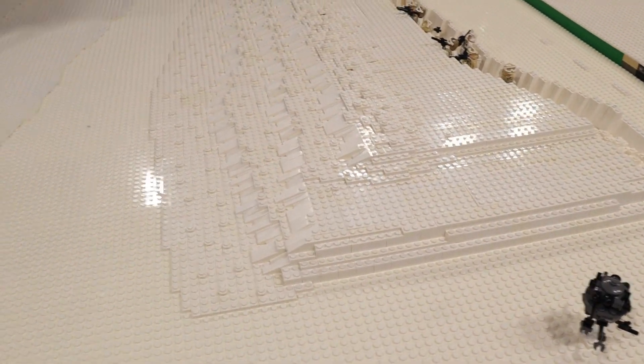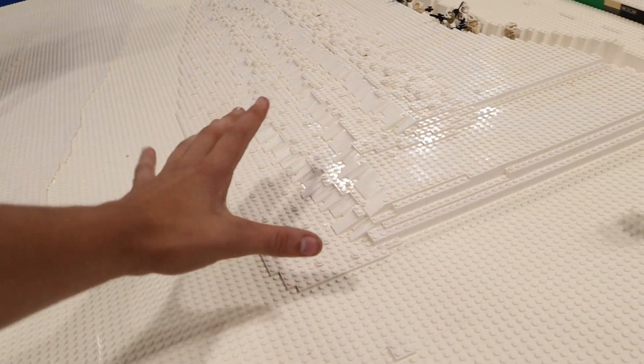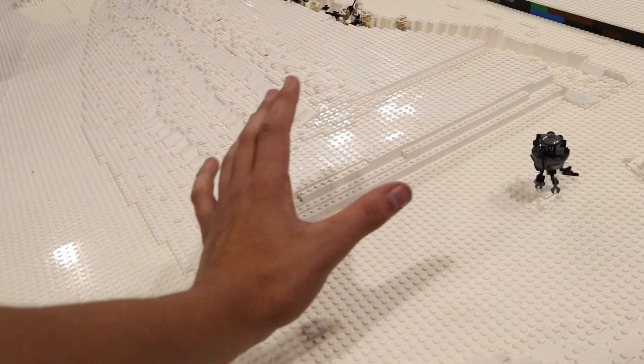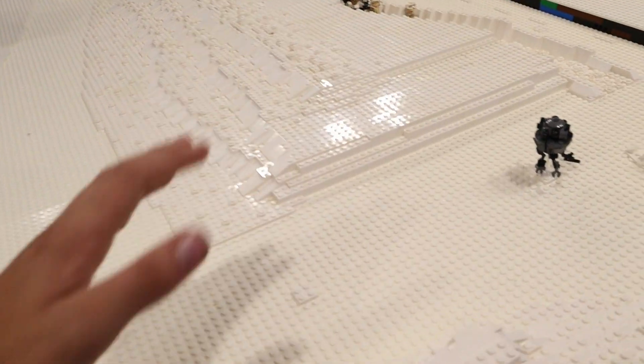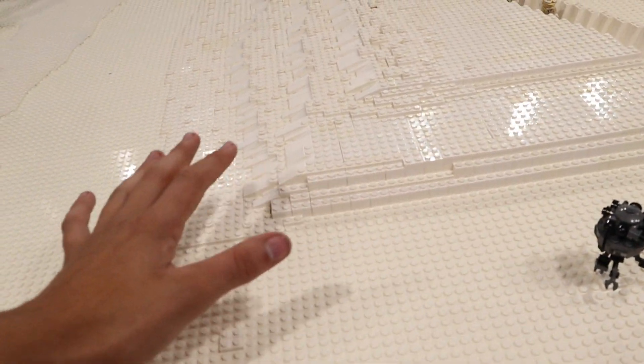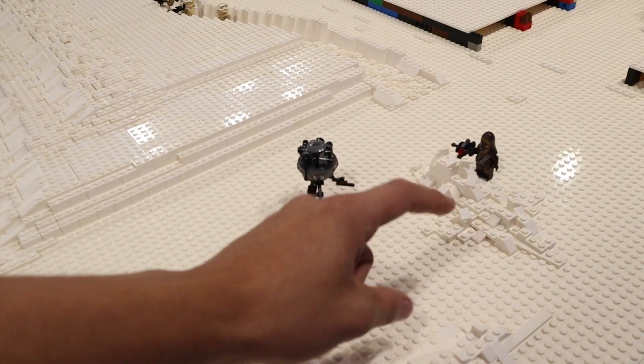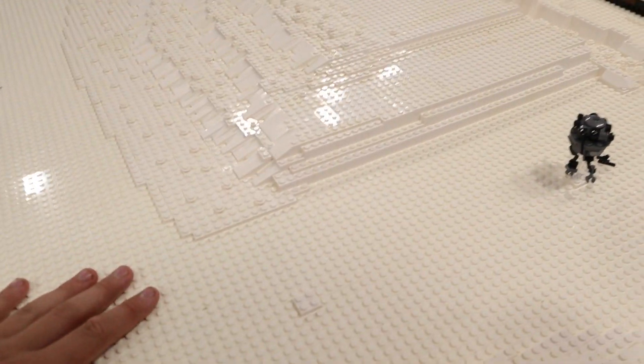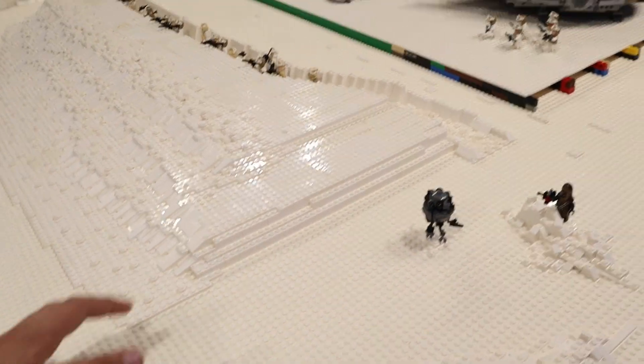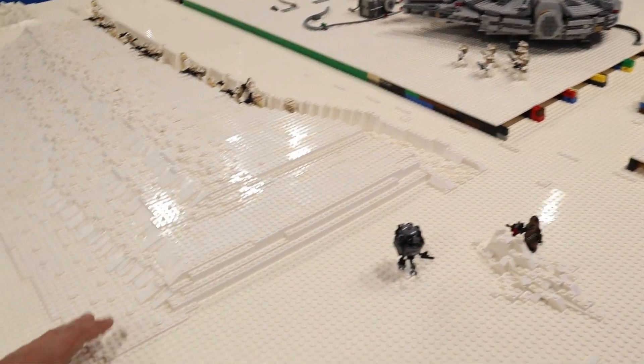So basically we're going to be taking this and adapting it so it can go this way and then kind of filling in this area a little bit right here with some more terrain pieces so we can start working on our mountain in the future.